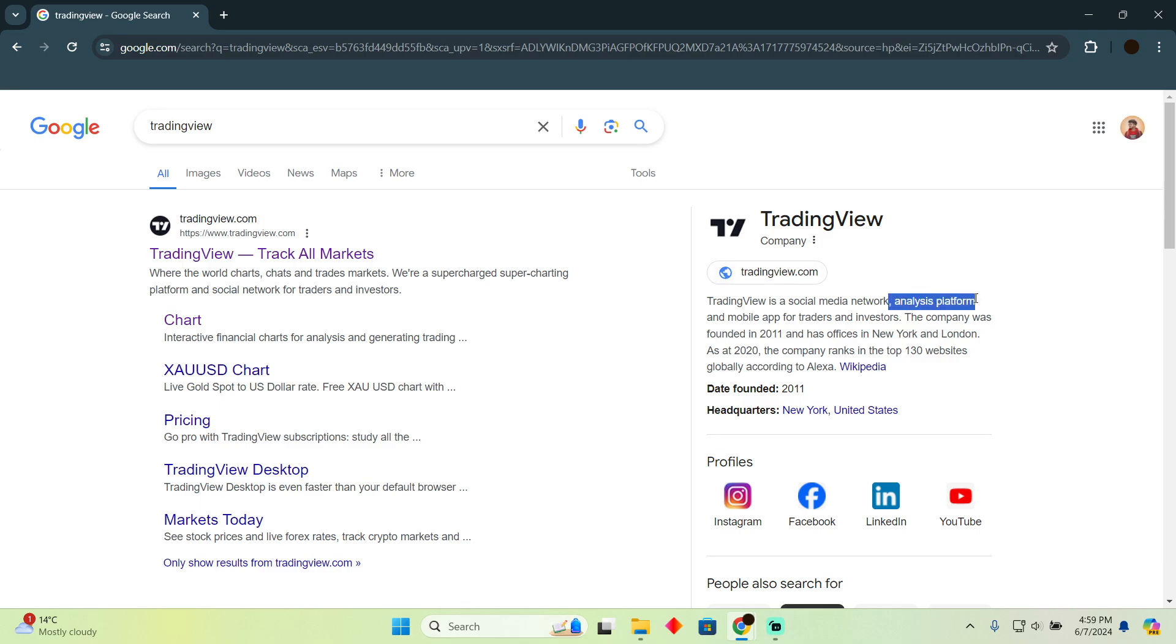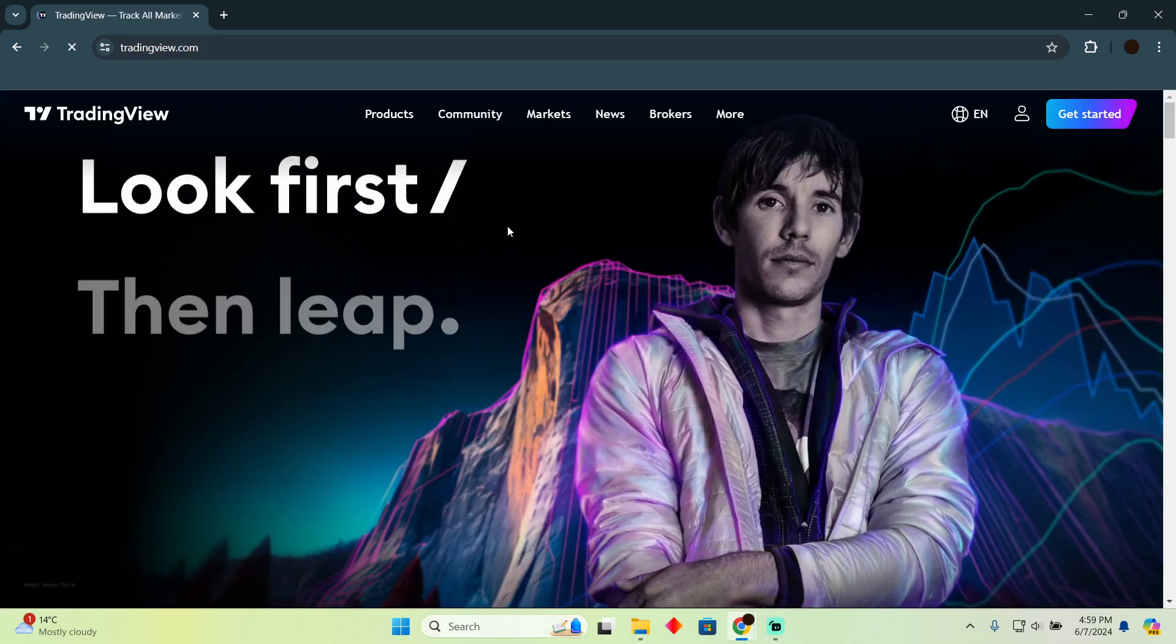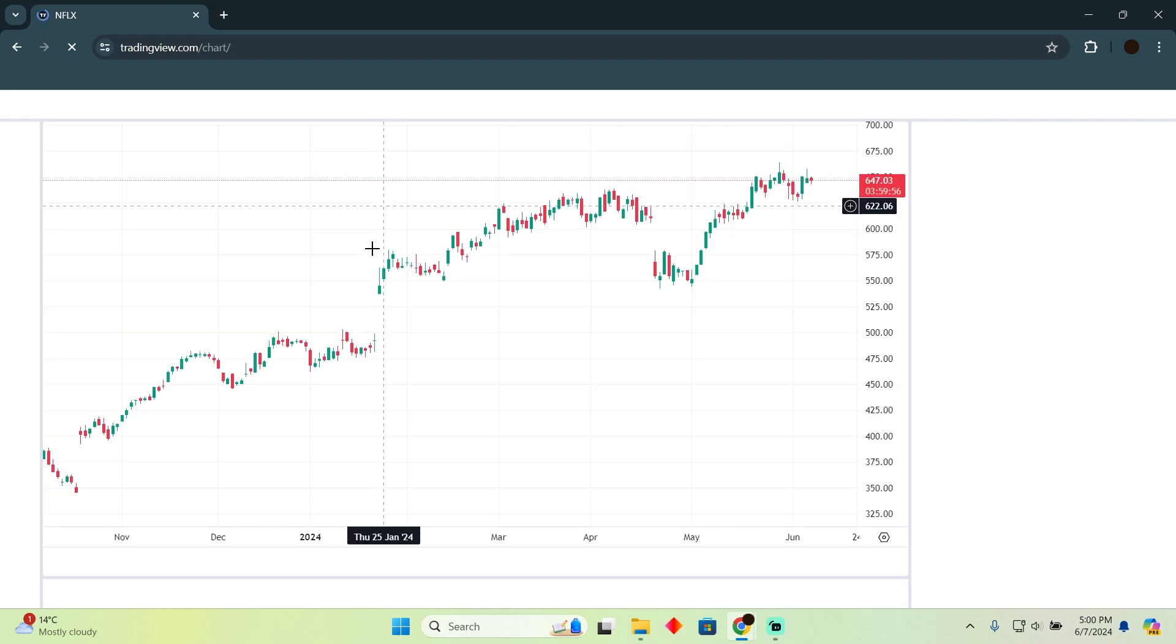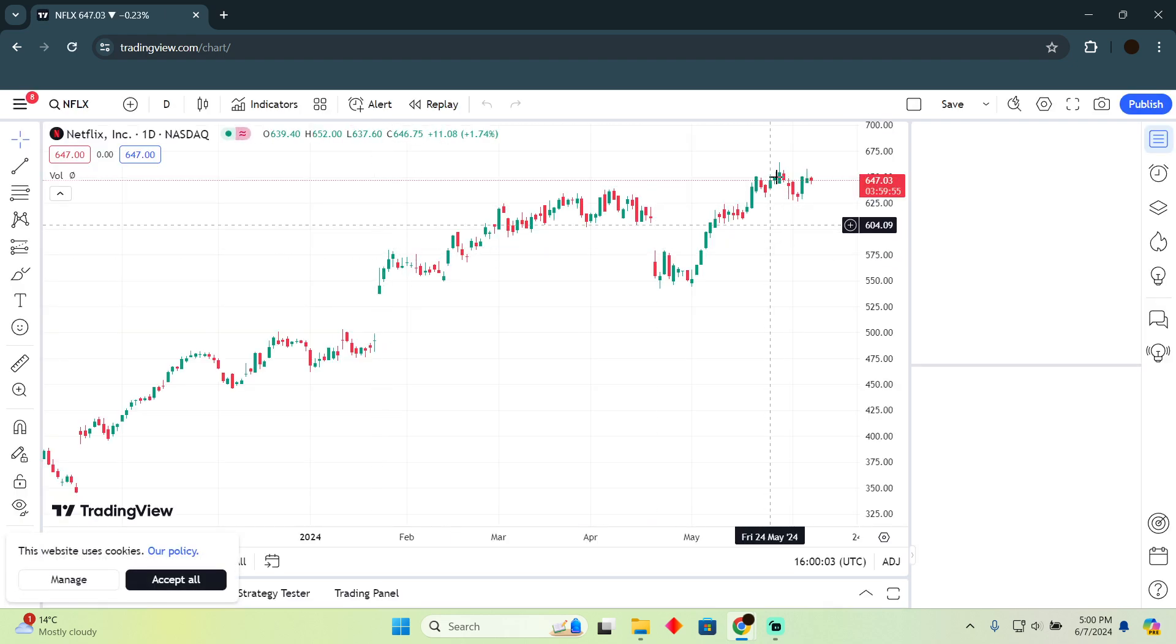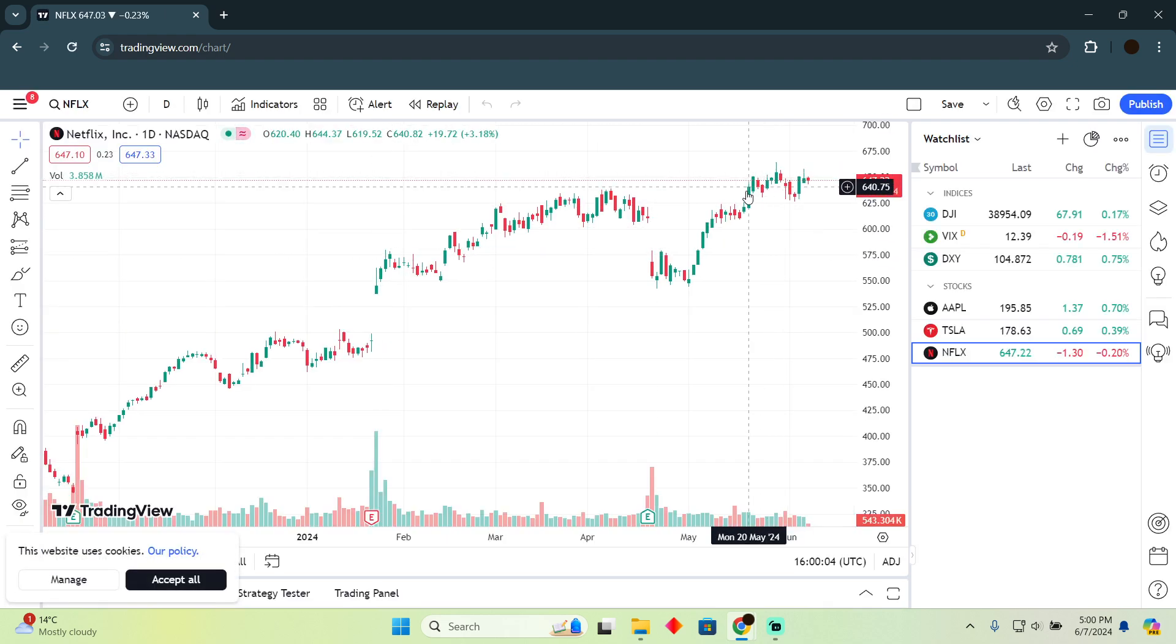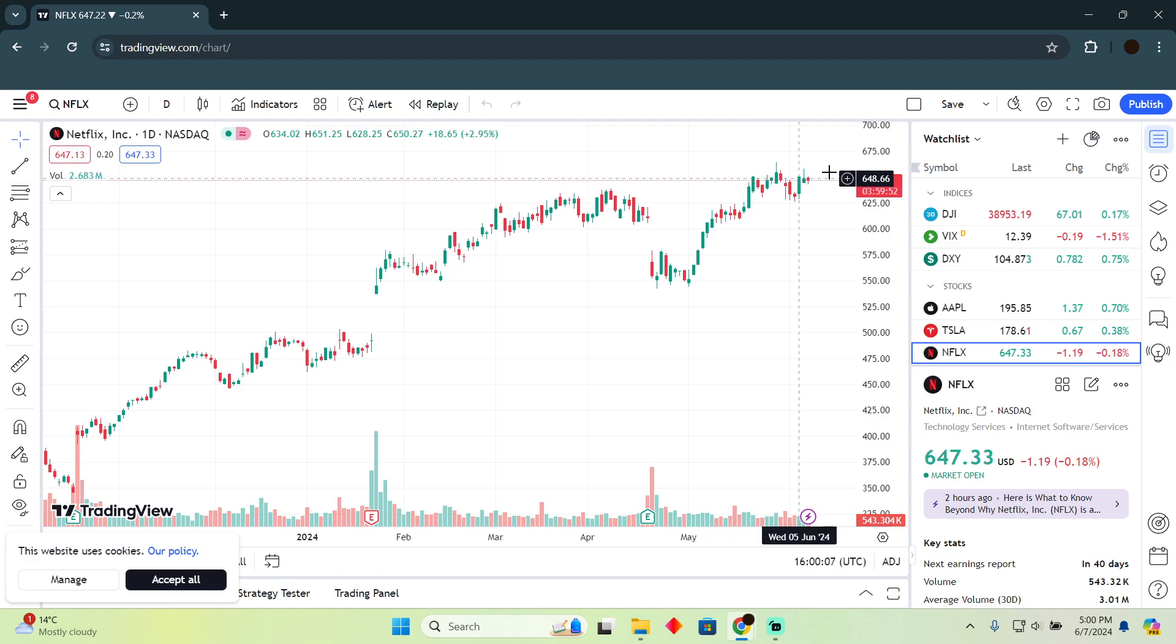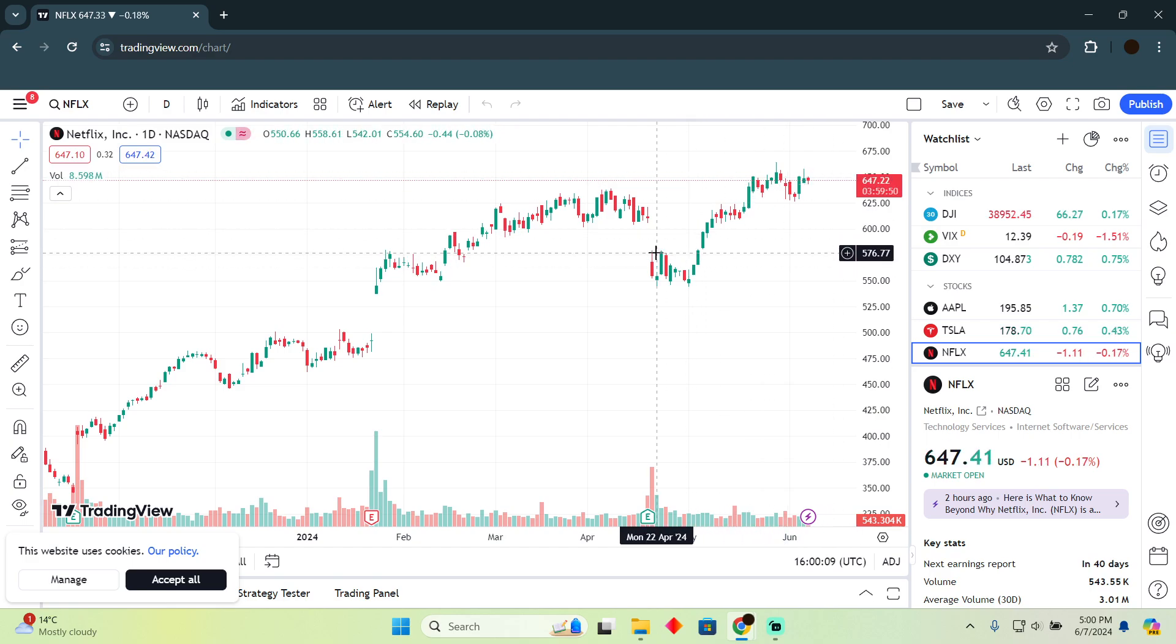This is only used for analyzing the stocks and other things. This is only a chart platform which means it gives you live charts. However, you cannot make trades in TradingView.